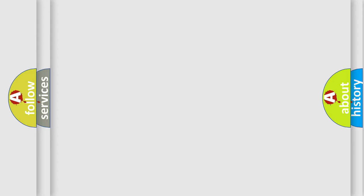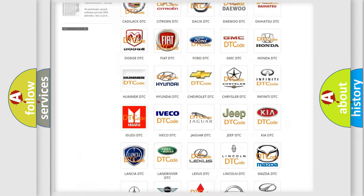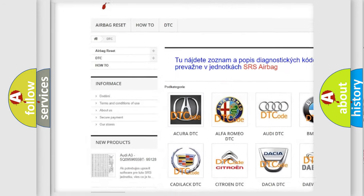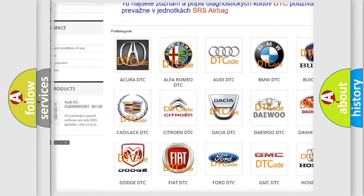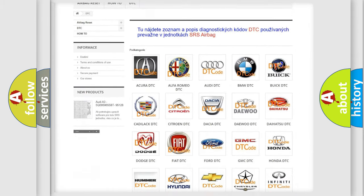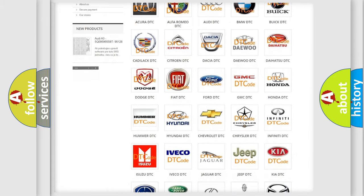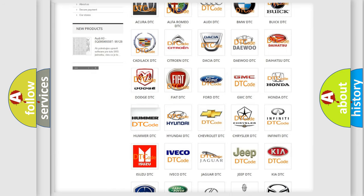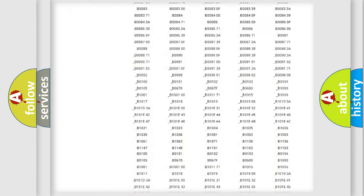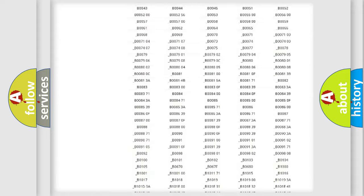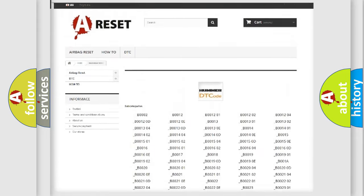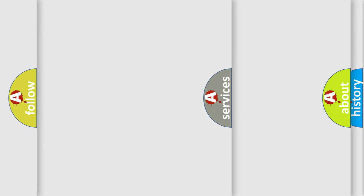Our website airbagreset.sk produces useful videos for you. You do not have to go through the OBD2 protocol anymore to know how to troubleshoot any car breakdown. You will find all the diagnostic codes that can be diagnosed in ECU, Hummer vehicles, and also many other useful things.